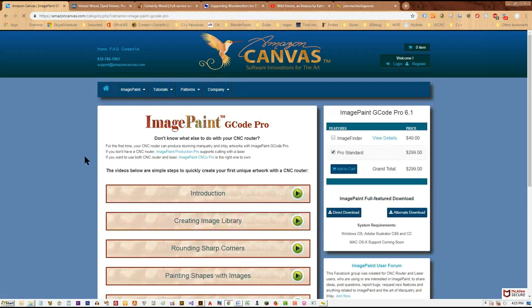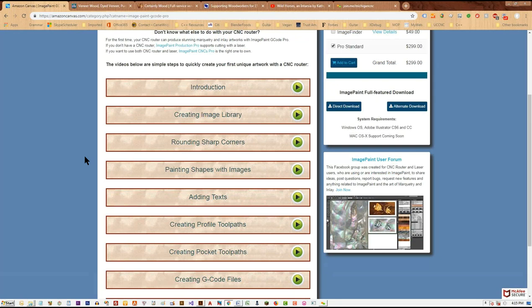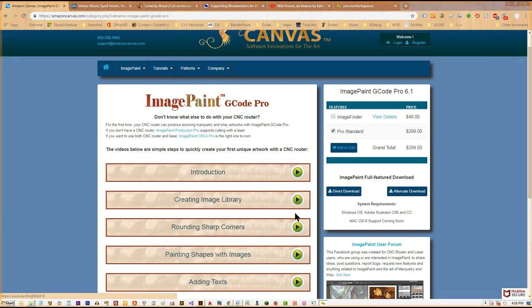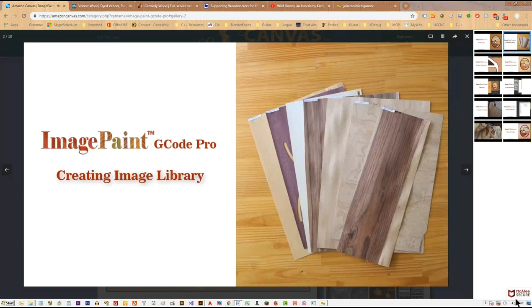Let's go to the ImagePaint G-Code Pro page. I've created ten video clips showing users how to create an inlay marquetry. Let's try clicking on 'Creating Image Library' — okay, it appears very choppy on our end. Can you see it? Is there audio with it? I'm not getting any sound either.